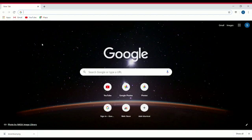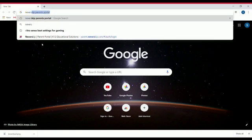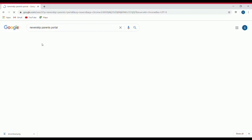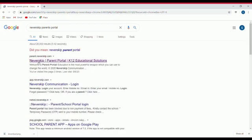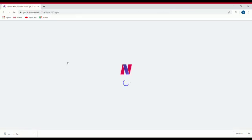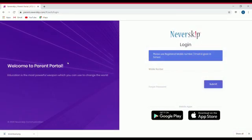So first you have to open Google, then type NeverSkip Parents Portal and click NeverSkip Parent Portal K2 Educational Solutions. You will be taken to a site where you have to log in.